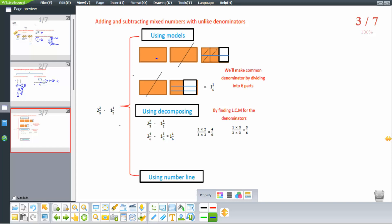Now, addition and subtraction of mixed numbers with unlike denominators. For example, 2 and 2 over 3 minus 1 and 1 over 2. Using a model, we are going to draw 2 whole and 2 over 3, and subtract 1 whole and a half.